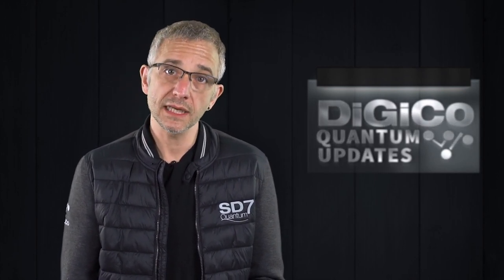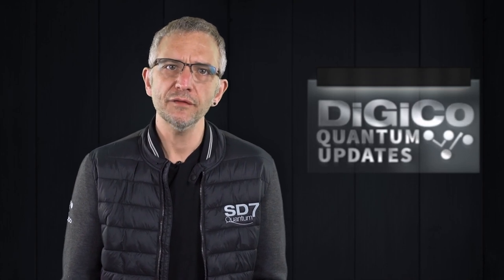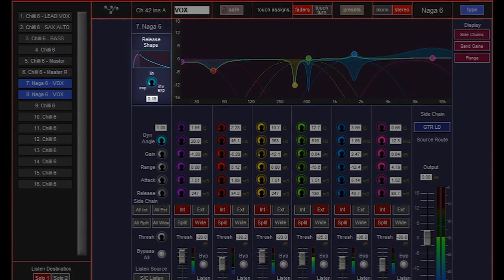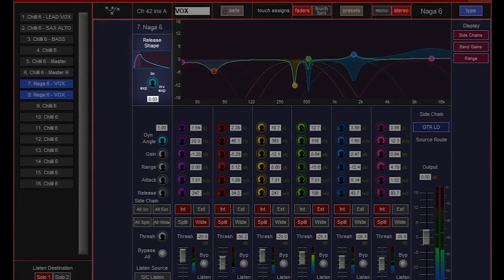While Chili 6 and Naga 6 are both six-band dynamic processors, they offer users two different approaches to dynamically controlling frequency-specific gain. Both modules include our patented release shape control.